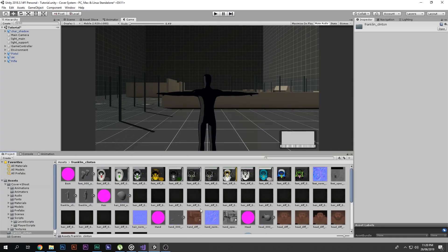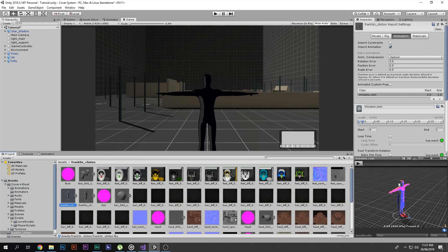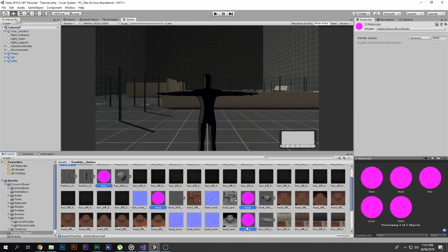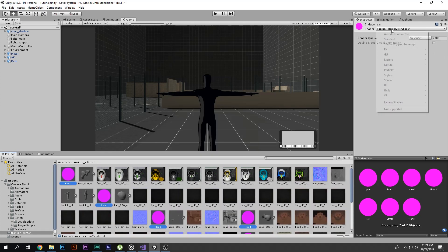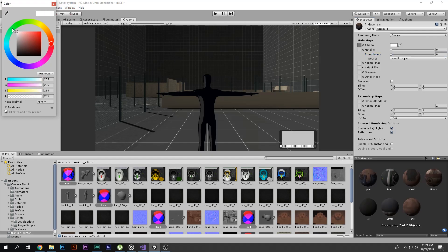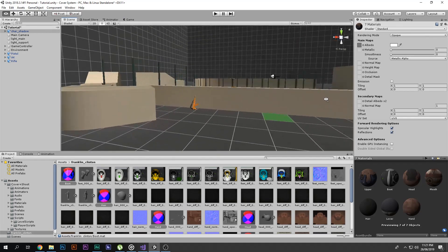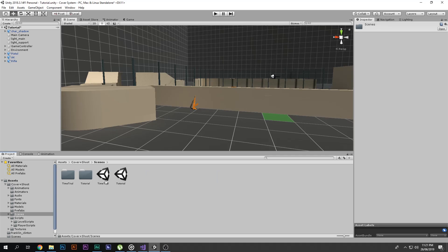Now, exit the game view. I've already imported my Franklin character model. I'll select all its materials and set them back to Standard shader since they appear purple, and that fixes them.